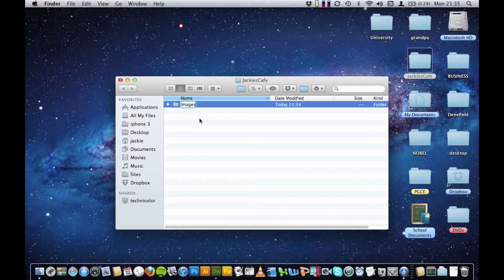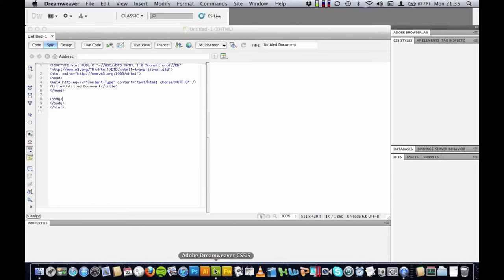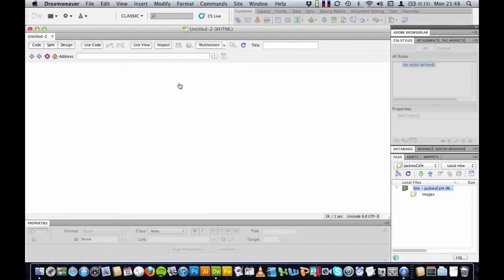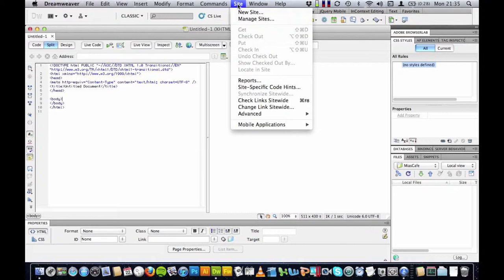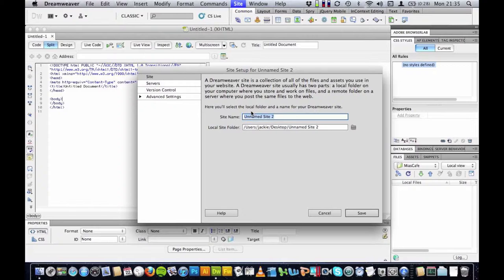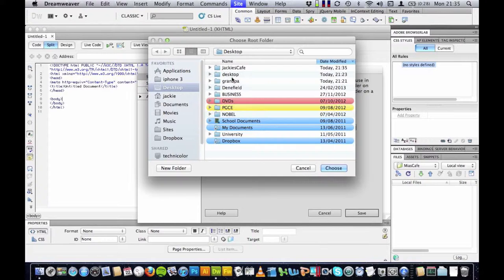I am going to close this down. I am going to go into Dreamweaver and I am going to create a new HTML page. I am going to go to Site, New Site, and I am going to put my site name here, Jackie's Cafe. I am going to click on this folder here, just select remove, and now I would like all of my files to go into this site folder that I created earlier.